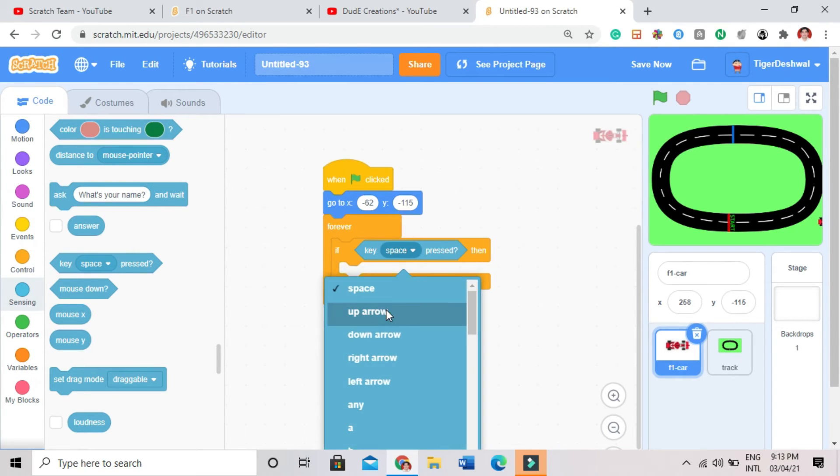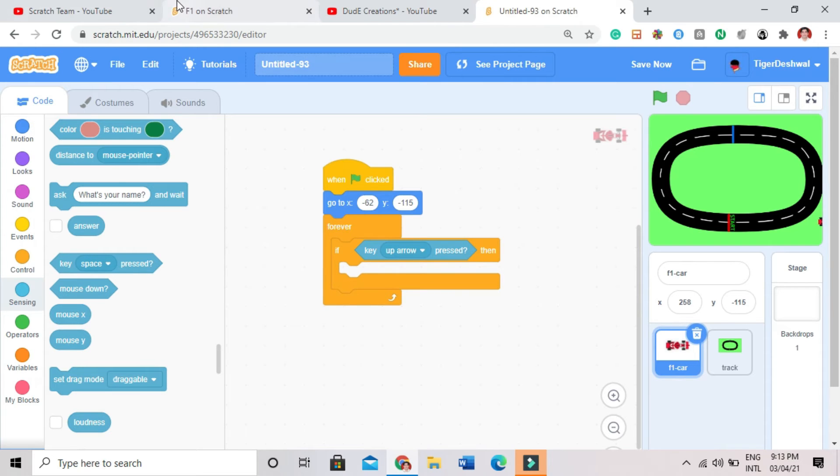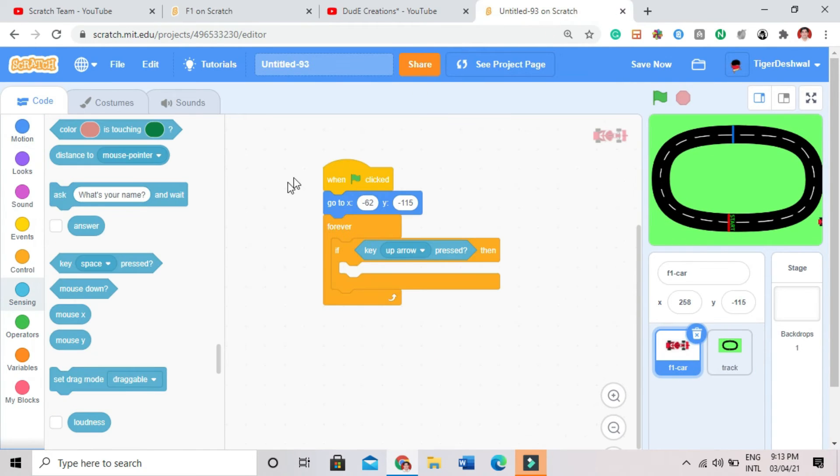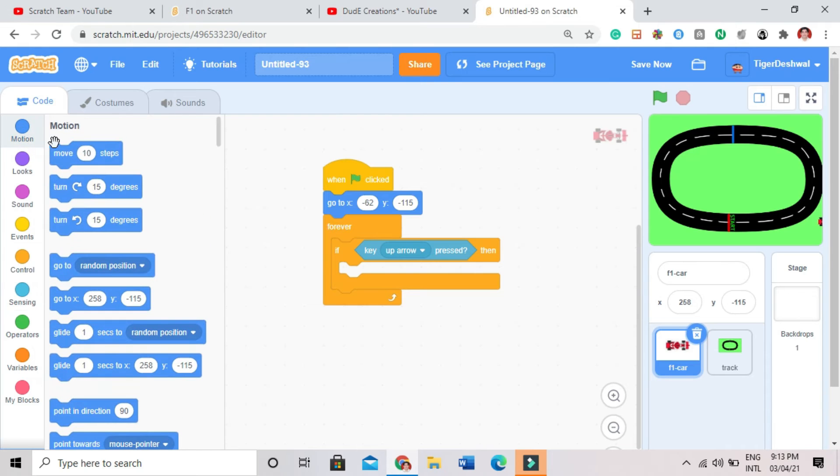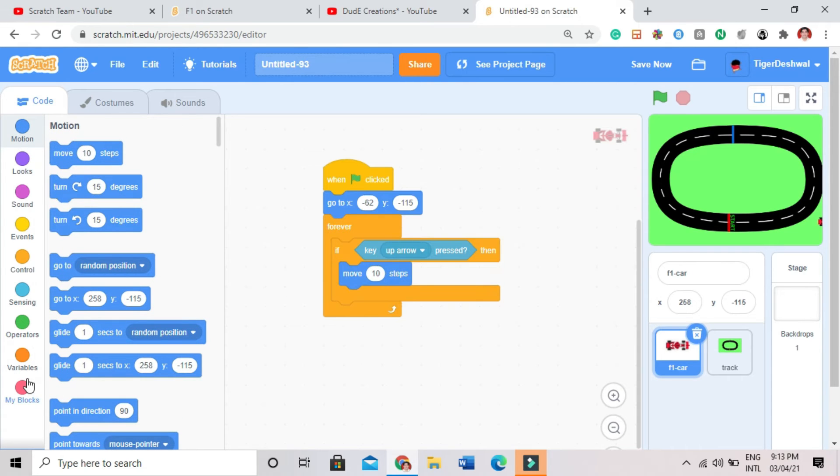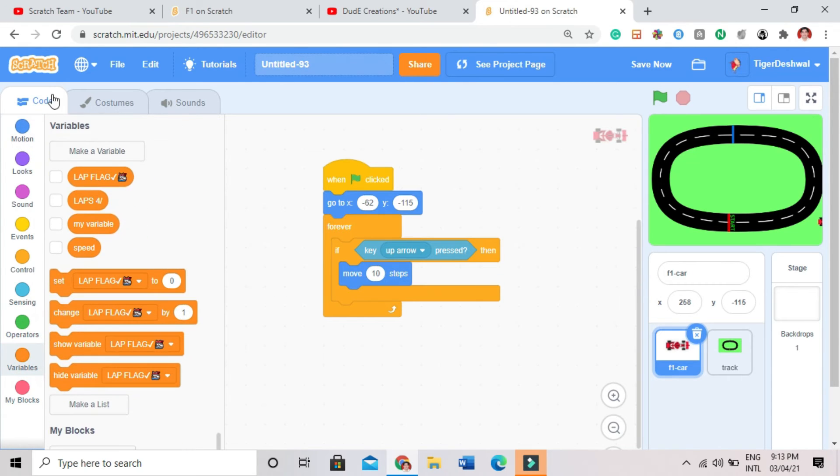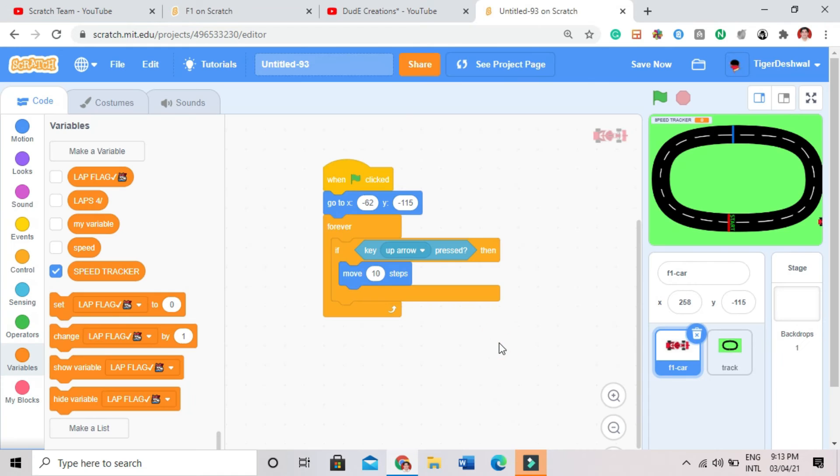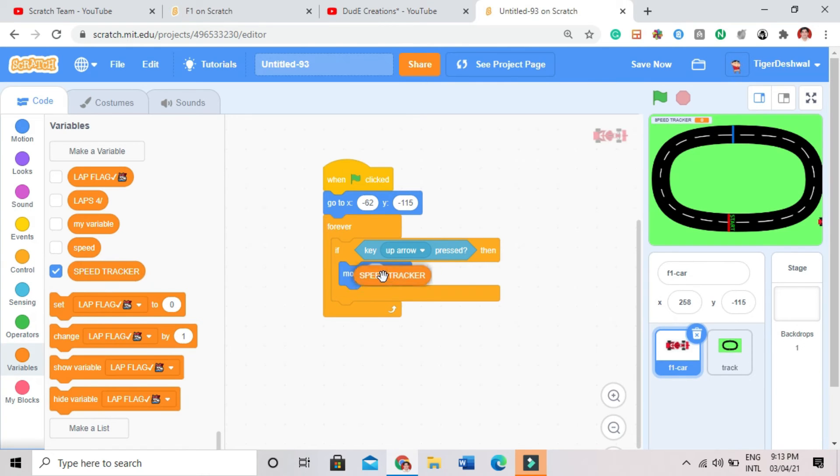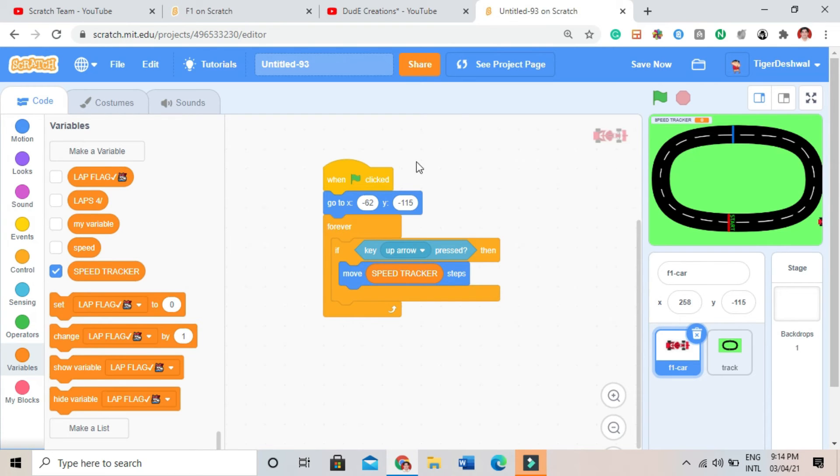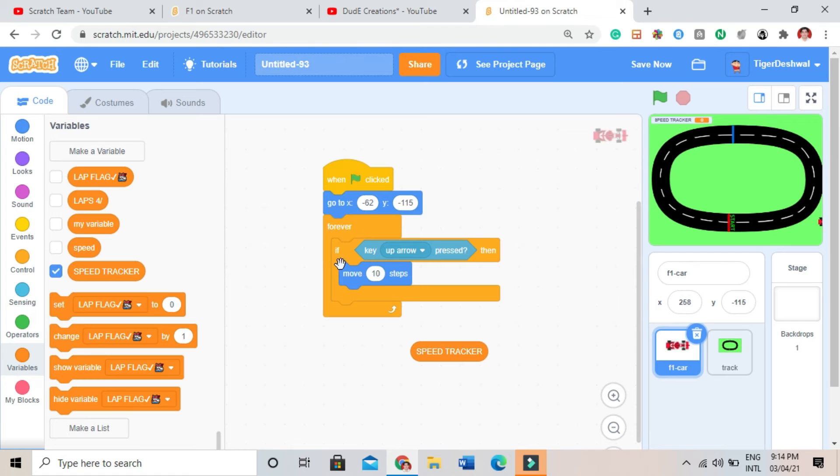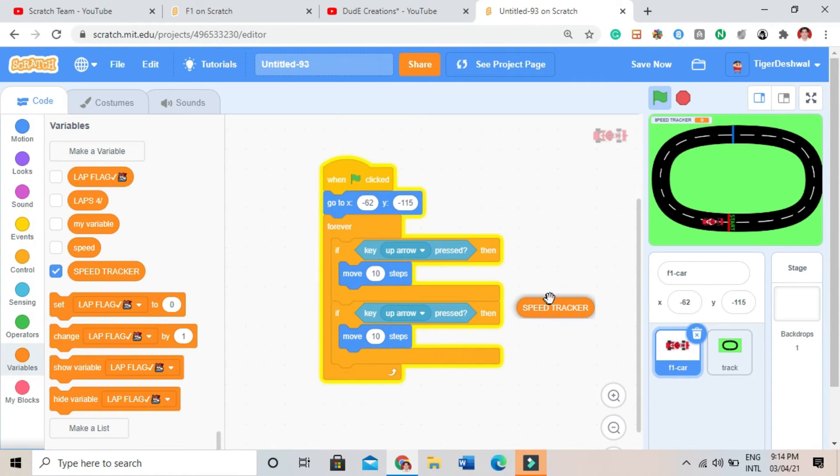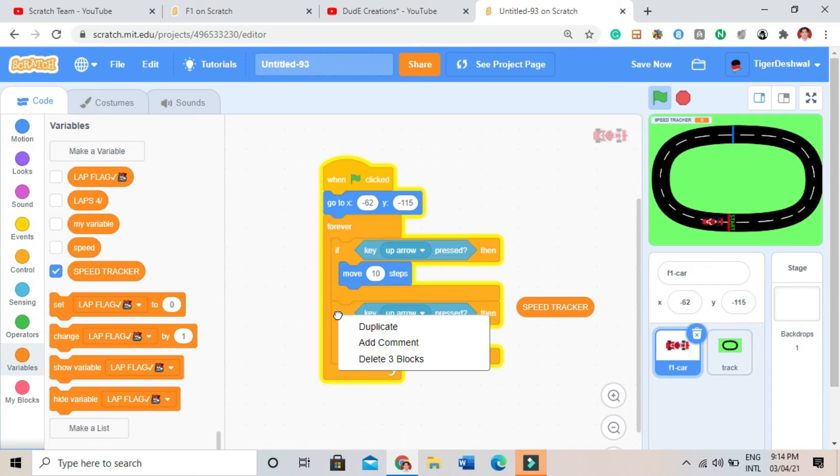Don't forget to put in forever. I will go in this. And see the block like this, key space pressed. But I don't want key space. Then I will go like this. In that, I will move 10 steps now. Not to move 10 steps. I will make a variable like speed tracker. It will track the speed. What is the speed of the car?